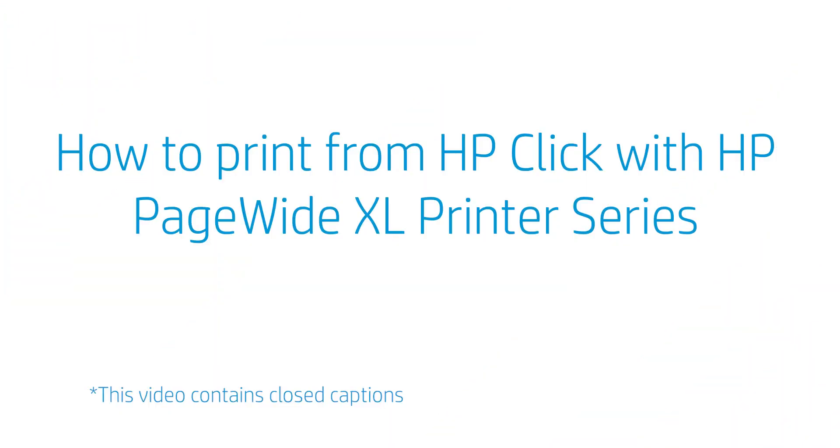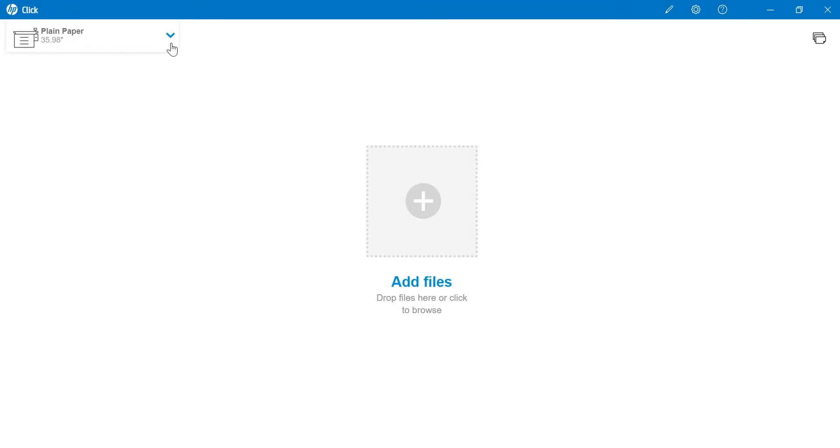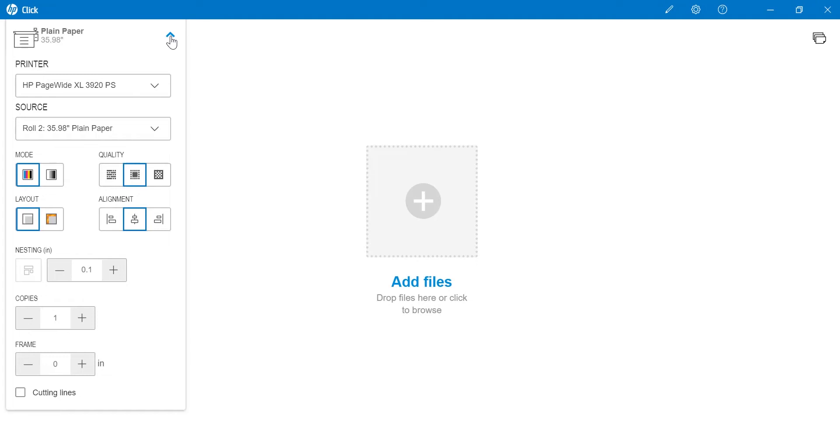How to Print from HP Click in the HP Page-Wide XL Printer Series. Hello, today I'll be looking at how to print with HP Click, HP's easiest print software for common file formats, using a Windows PC or Apple Mac for the HP Page-Wide XL Printer Series.